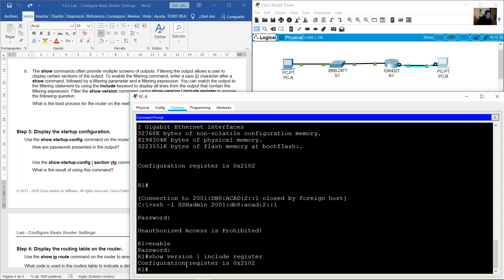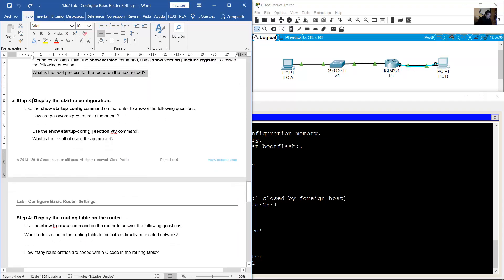With hexadecimal value 0x2102, the router will undergo a normal boot — loading the iOS from flash memory and loading the startup configuration from NVRAM if present. If the config register is 0x2142, the router will bypass the startup config and begin at the user mode command prompt. If the initial boot fails, the router goes into ROM monitor (ROMmon) mode.